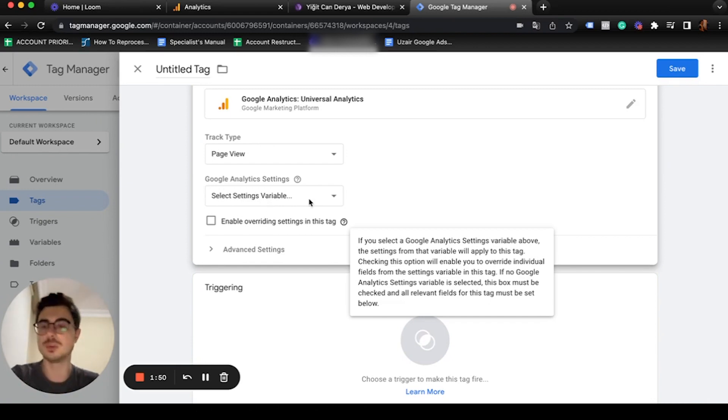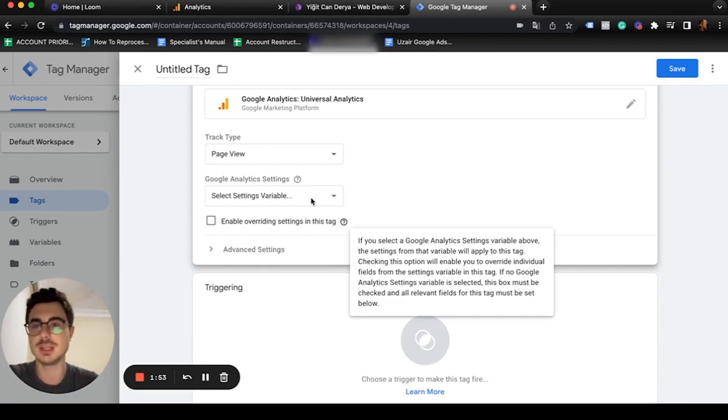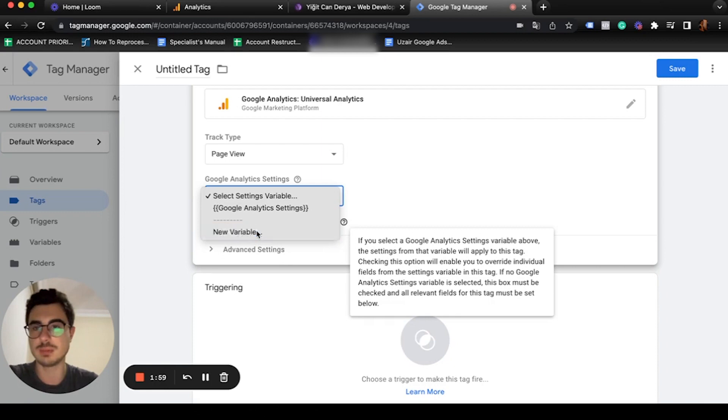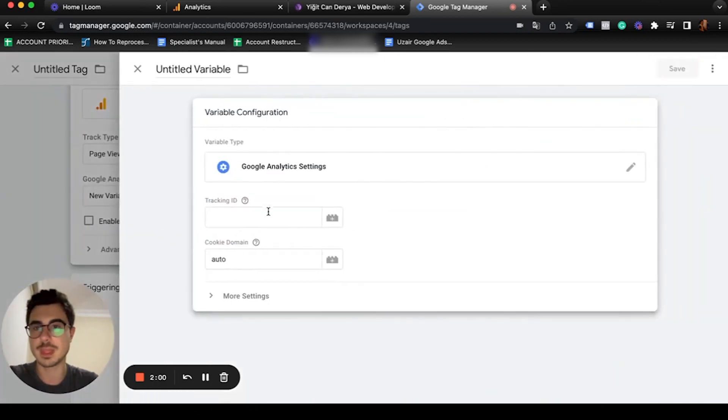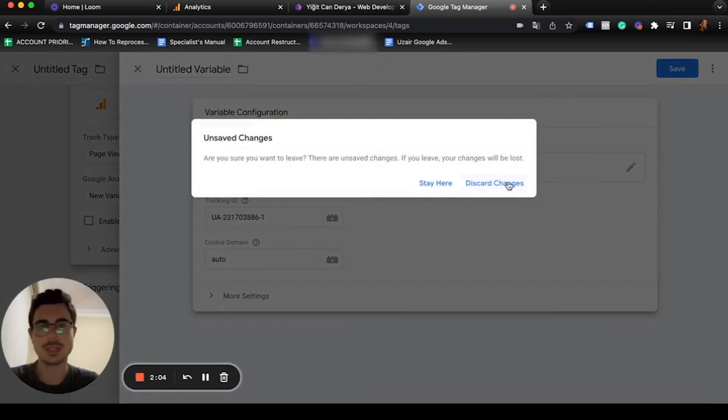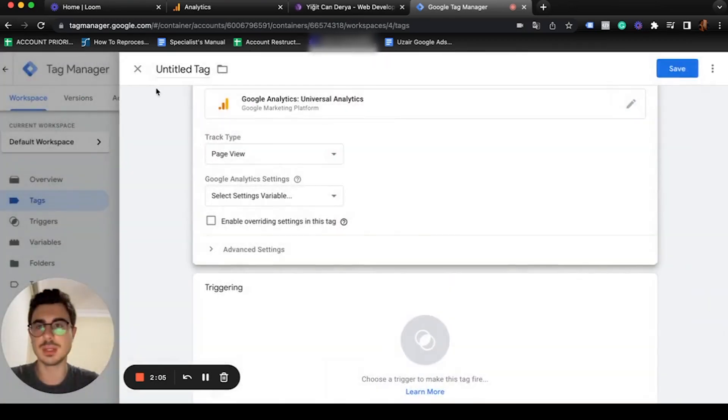For this, you're going to select your variable for Google Analytics. We're going to use the Google Analytics ID here. There are two ways to set it up. The first one is creating a new variable—you're just going to paste your code here.